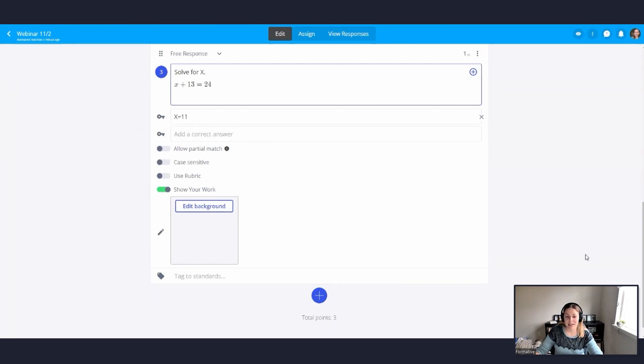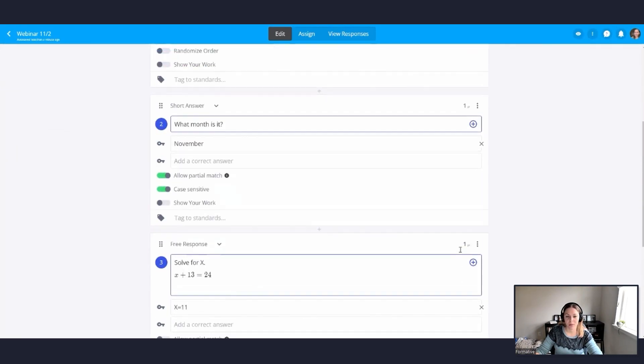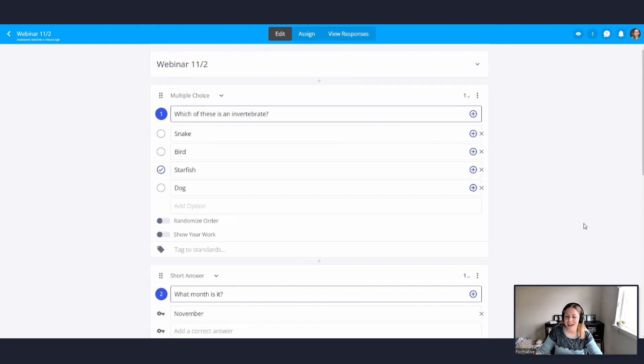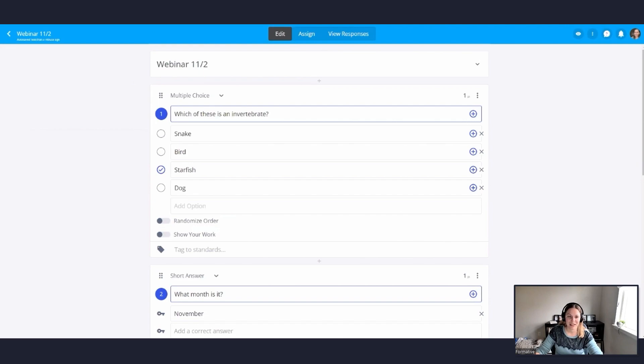All right. So I'll give you guys a few moments to go ahead and create your own formative with at least two different questions. And if you have any questions for me while you're going in and adding in your formative and your questions, please go ahead and just pop them into the chat.